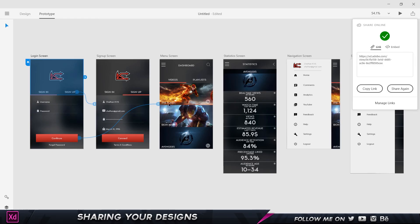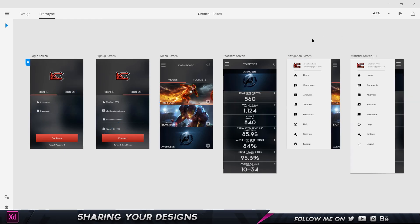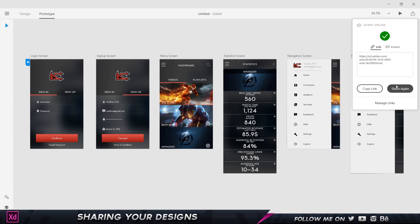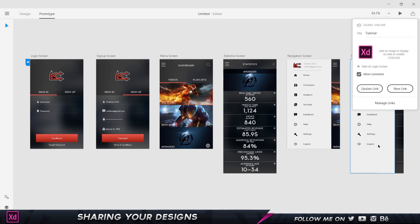Now, if I go back to the main project and want to change a couple of colors after receiving feedback, all I have to do is make those changes, come back to Share, and this time click 'Update Link' instead of creating a new one. When the recipient refreshes the page, they'll see the updated changes automatically.